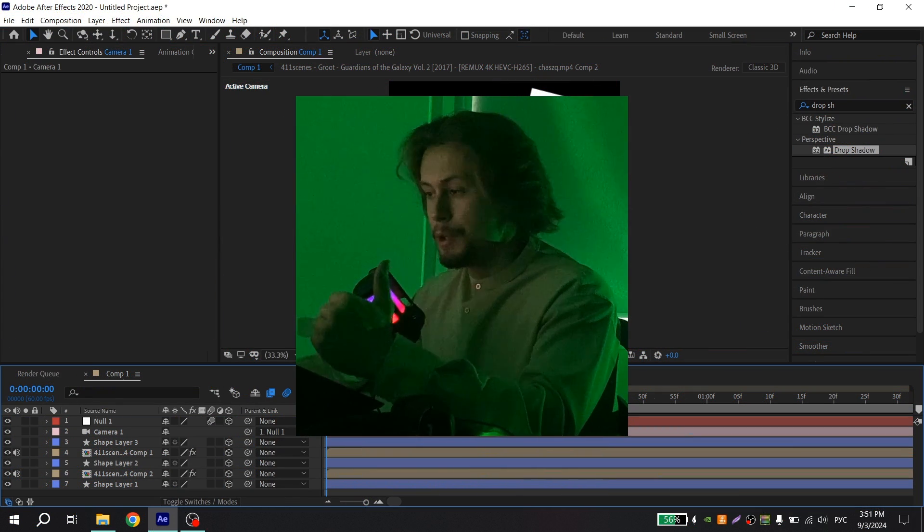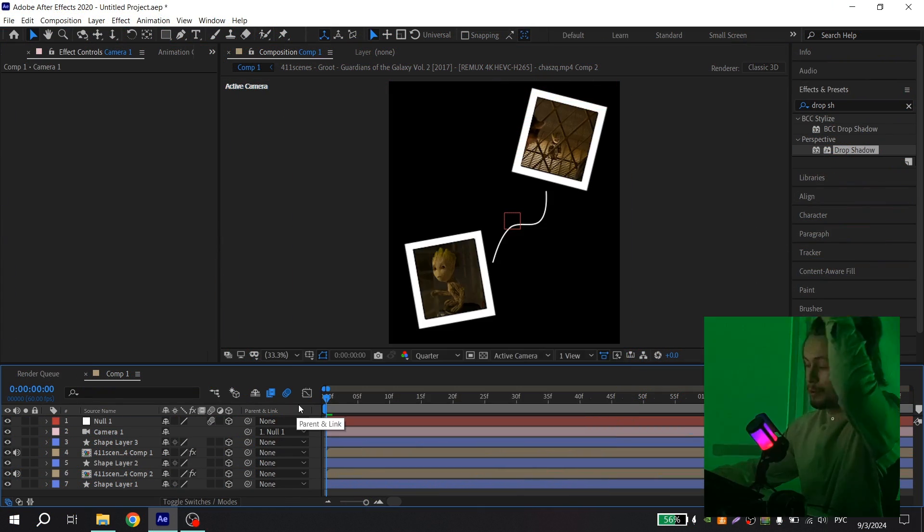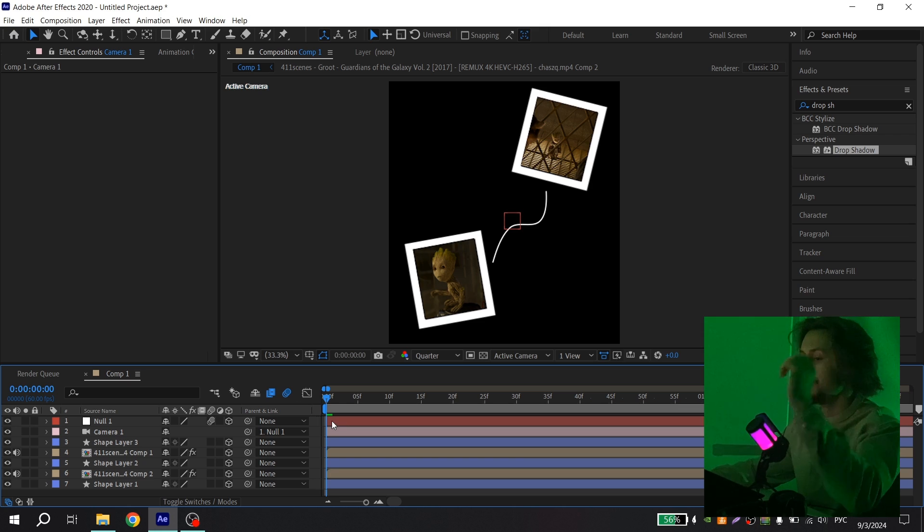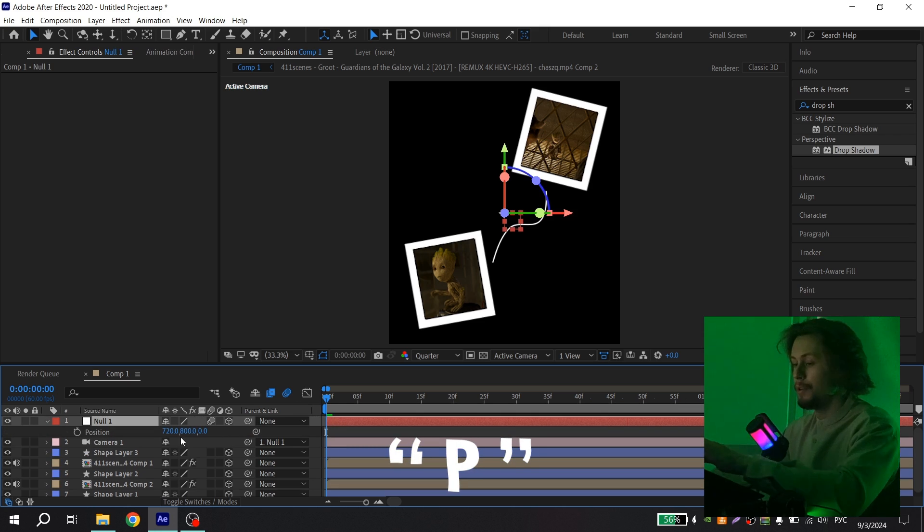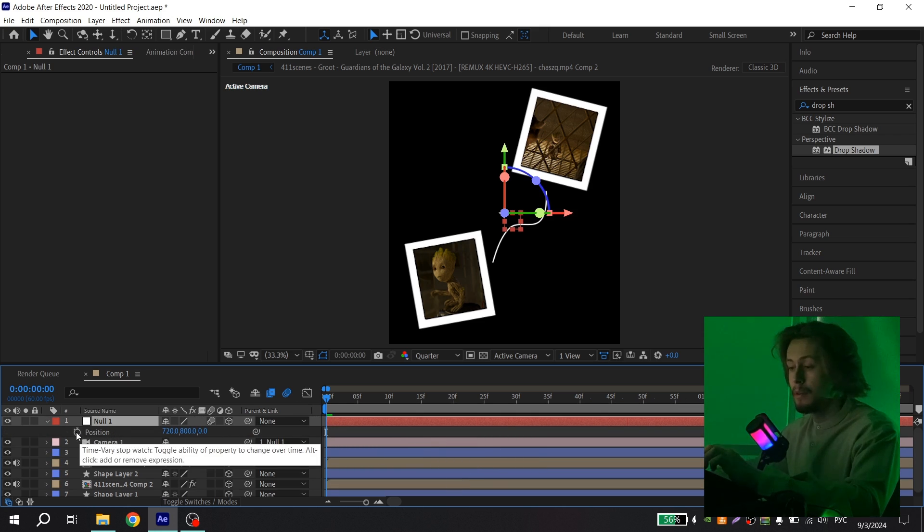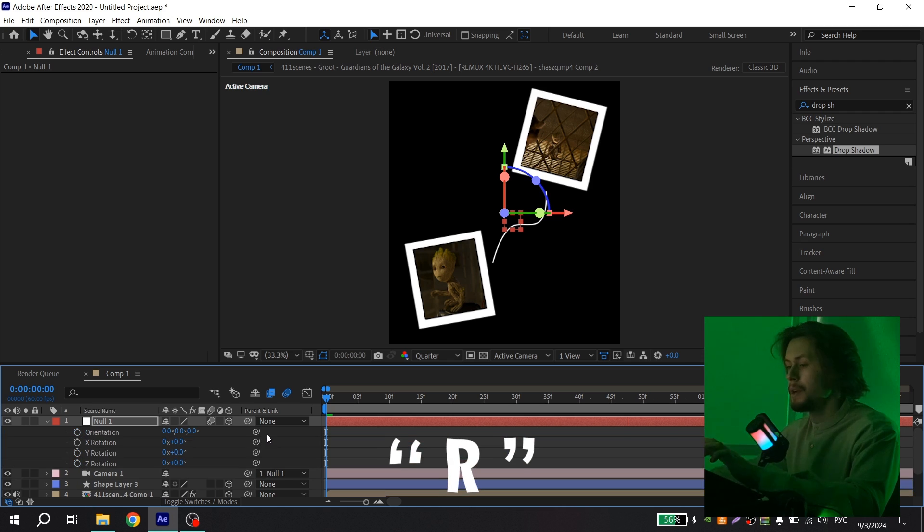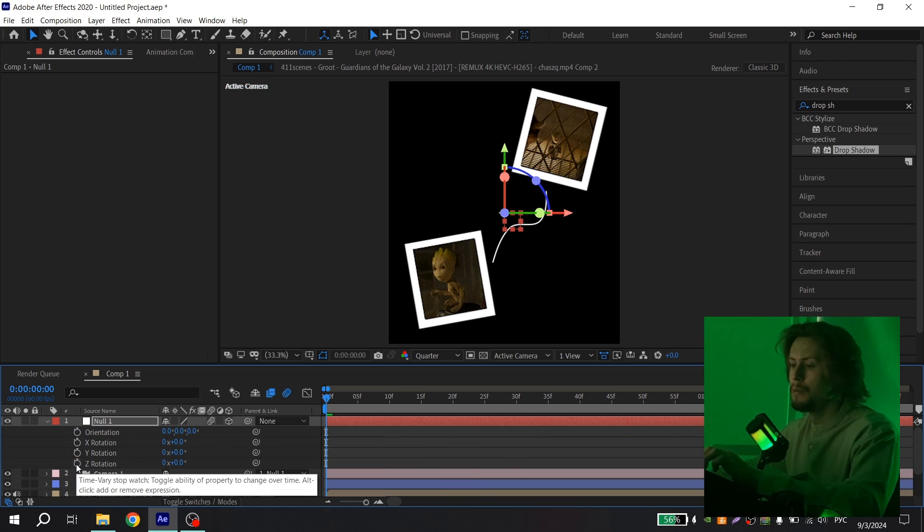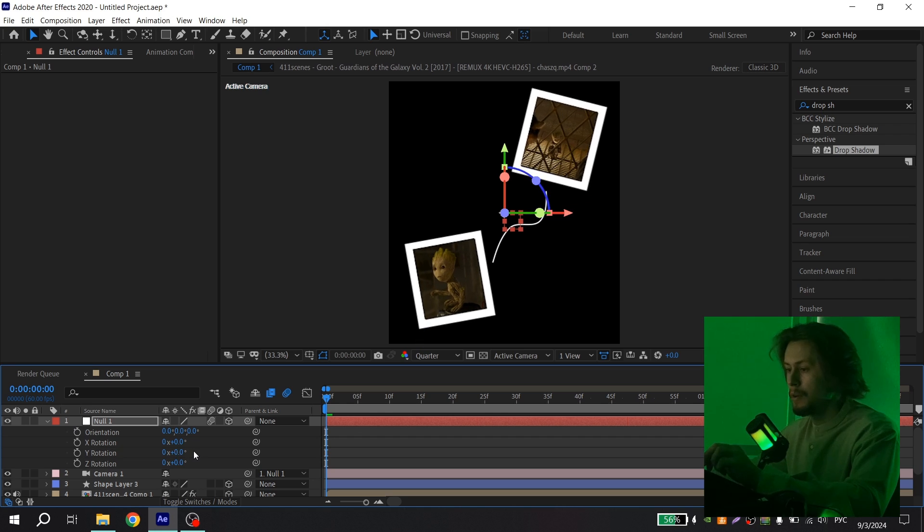Now you need to animate your camera movement. To do it, press P on your null object and click on the clock near position. Then press rotation and also choose rotation you want. For me it will be this rotation and maybe this rotation.